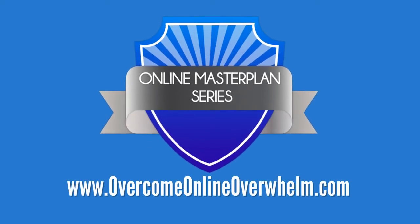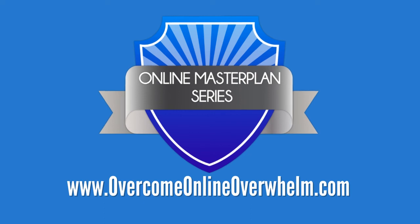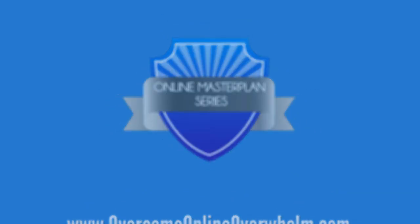That's it for this episode. Don't let your next promising idea stop dead in its tracks, because your overwhelm gets in the way. You need our free tips. Head on over to OvercomeOnlineOverwhelm.com now.